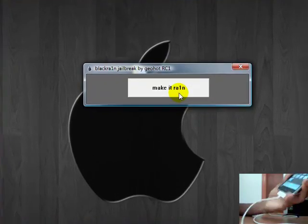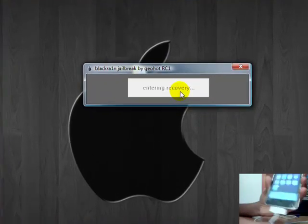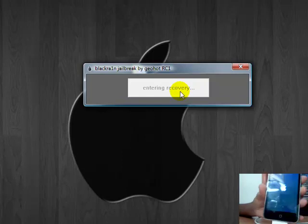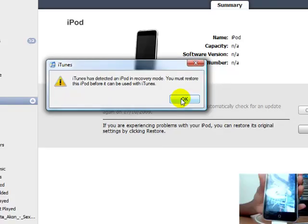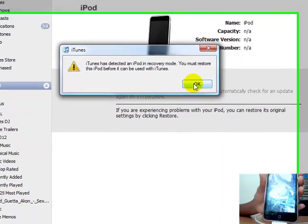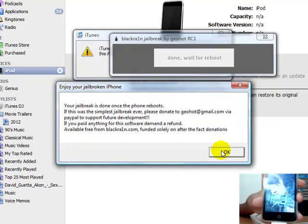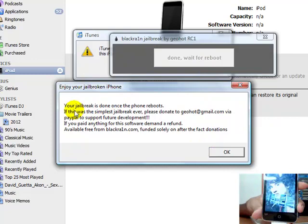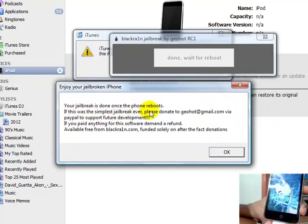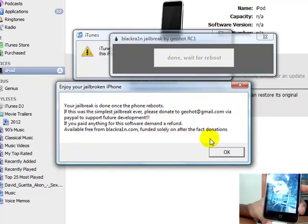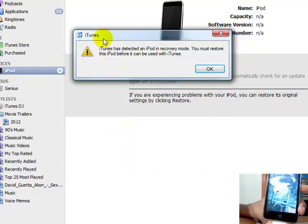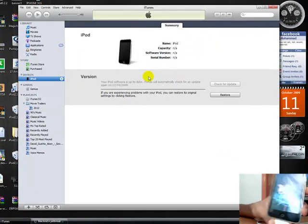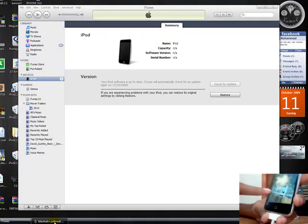Now your iPod touch should be... Just here your jailbreak is done when the iPhone reboots. Now I just have to wait until the thing is done jailbreaking.